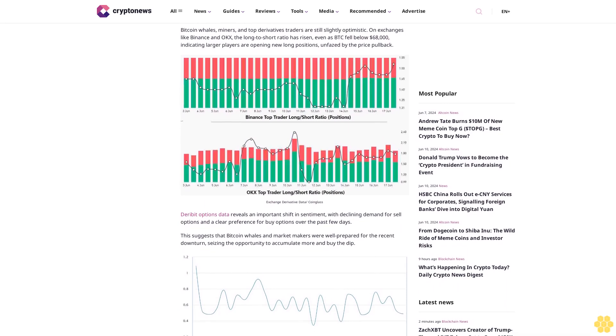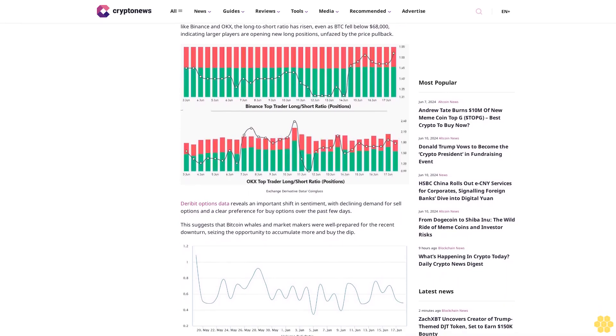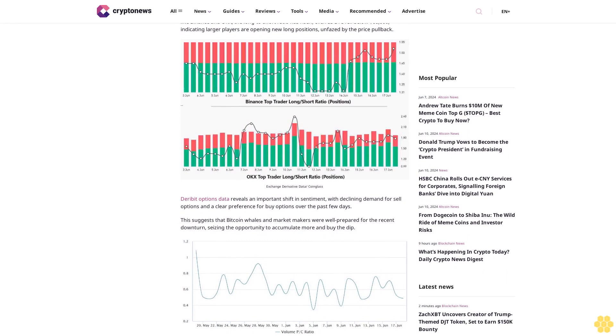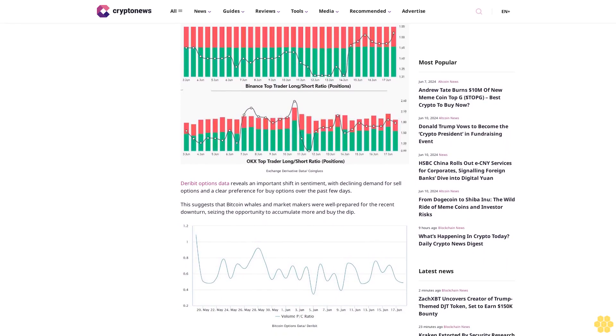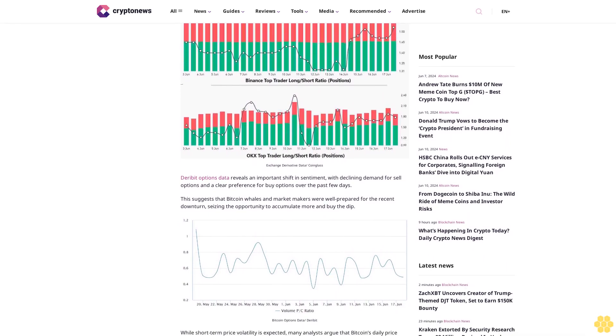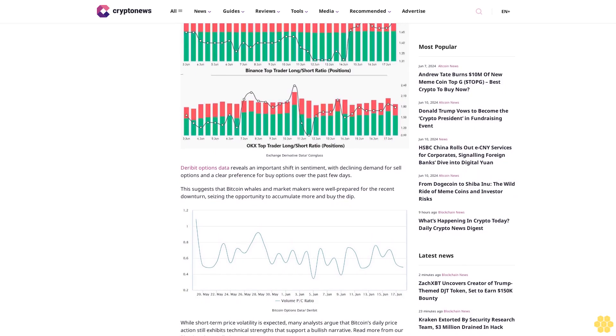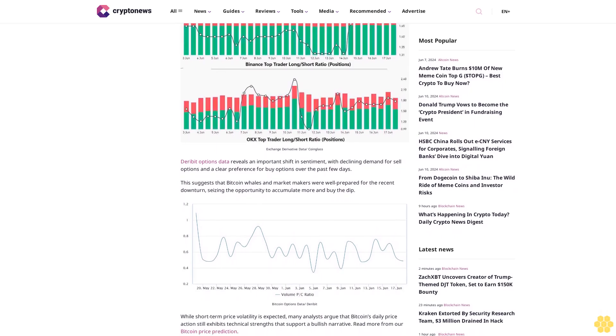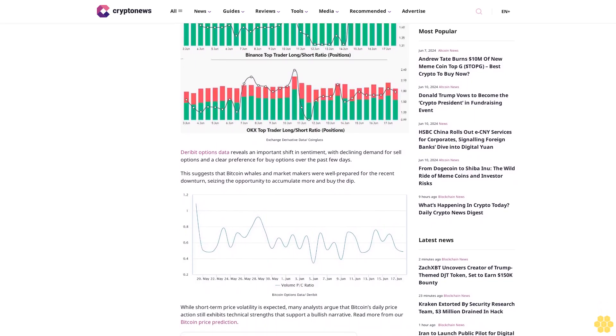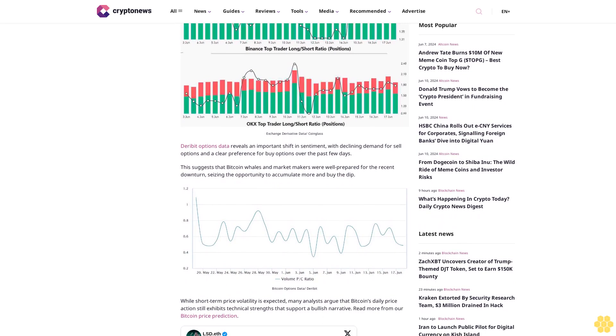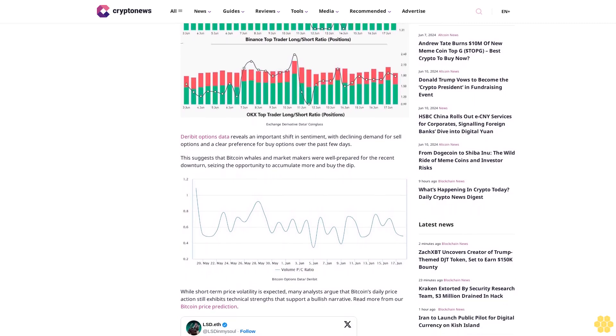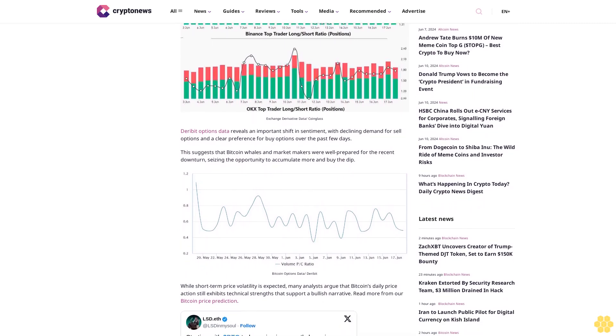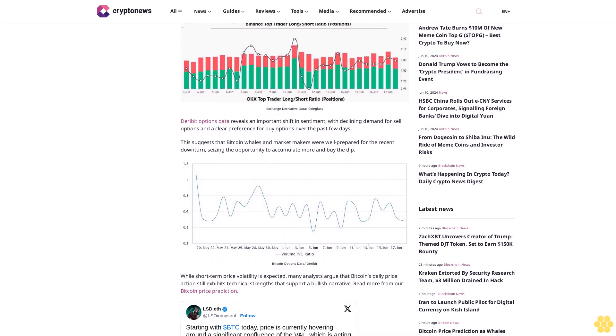Derivative options data reveals an important shift in sentiment, with declining demand for sell options and a clear preference for buy options over the past few days. This suggests that Bitcoin whales and market makers were well prepared for the recent downturn, seizing the opportunity to accumulate more and buy the dip.